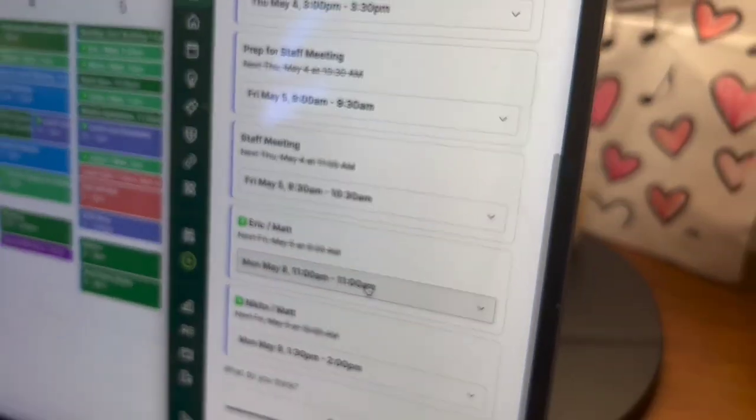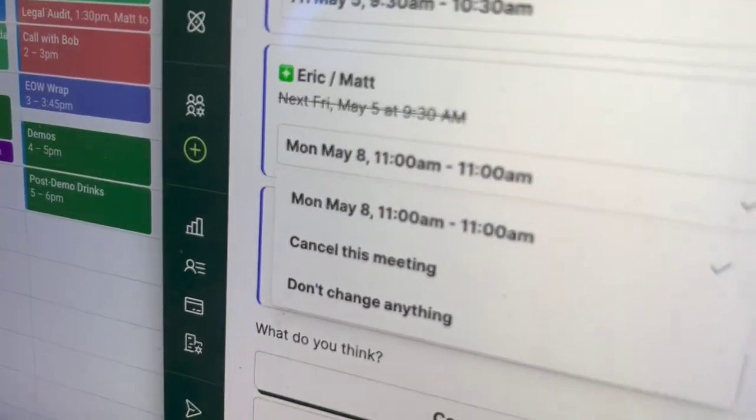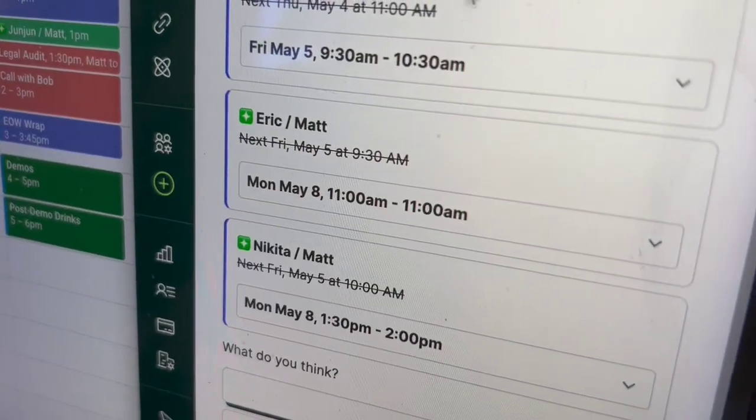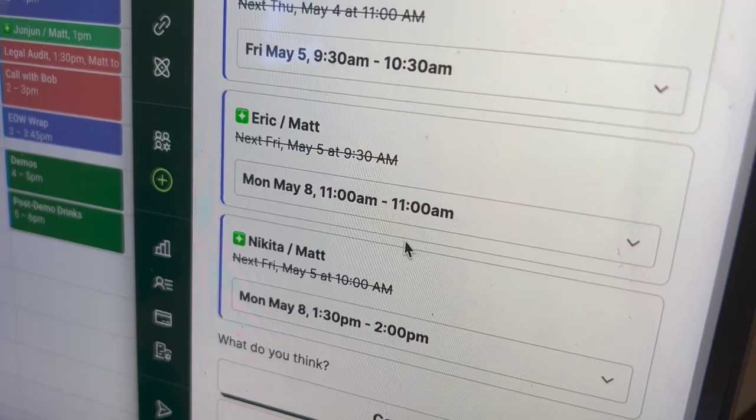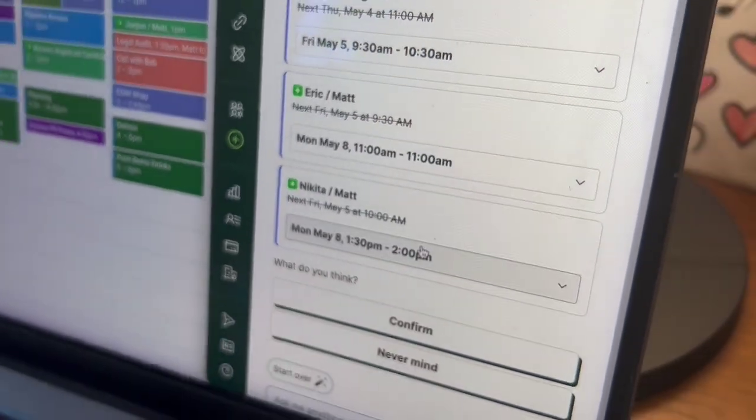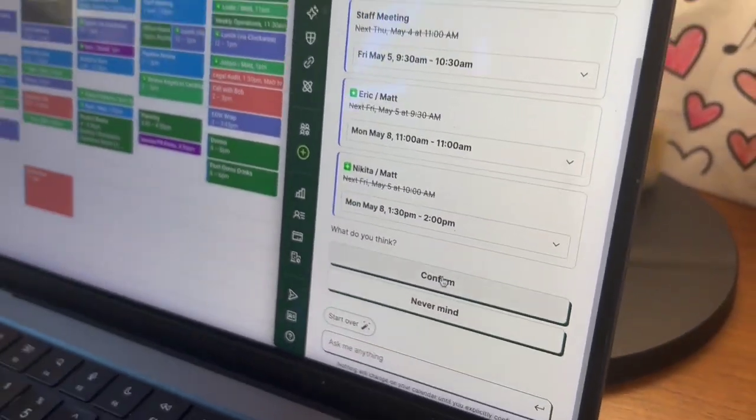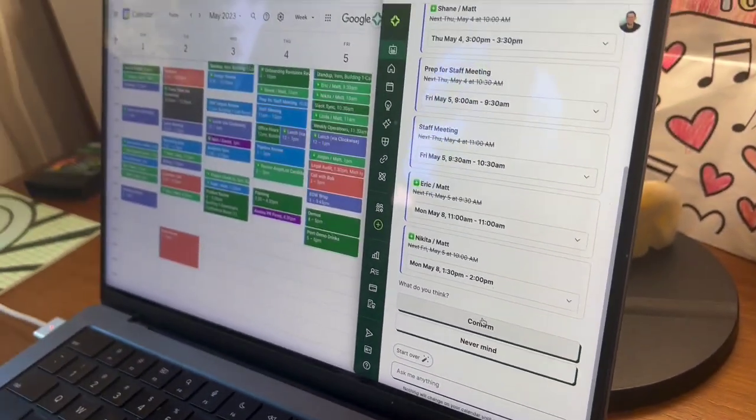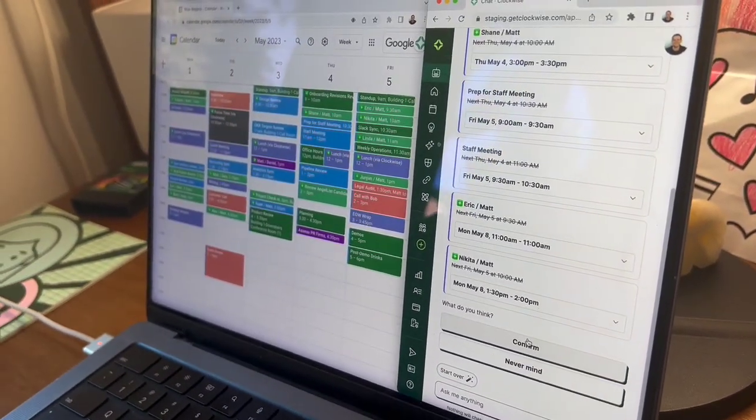I can edit these, cancel, don't change it. But this looks good. This looks like exactly what I asked for. So let's confirm it.